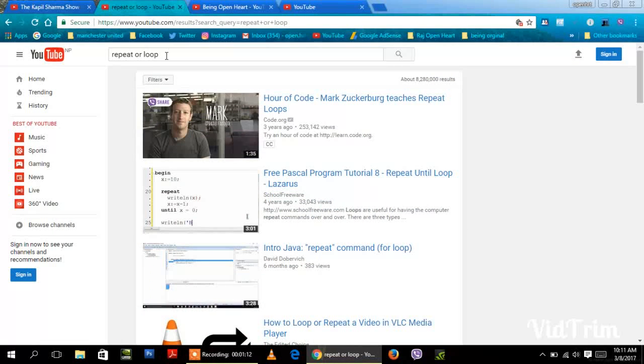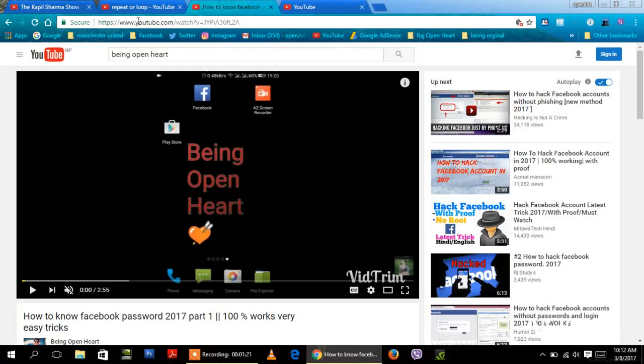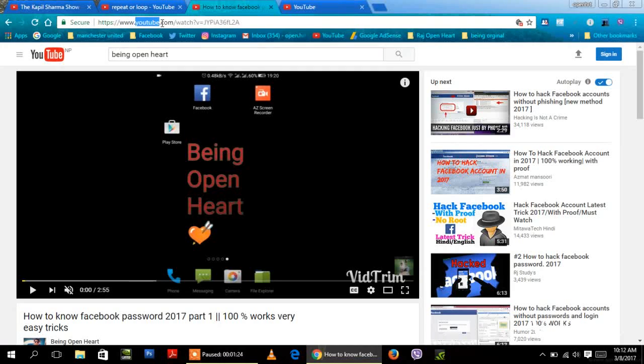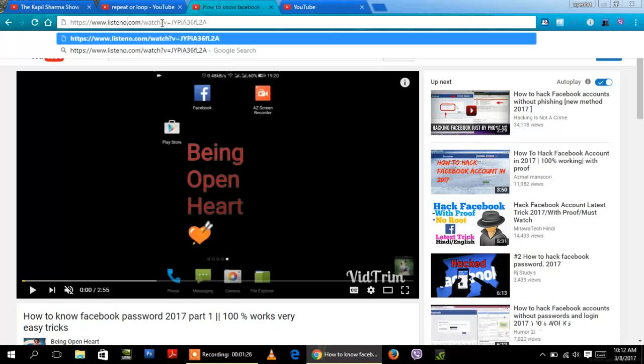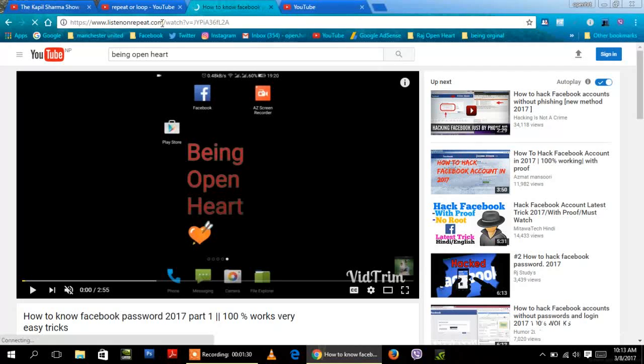Number two: repeat or loop video automatically. Just replace YouTube with listen on repeat. Listen on repeat and enter. Now it will redirect you to a new page and start playing a particular video as an infinite loop.